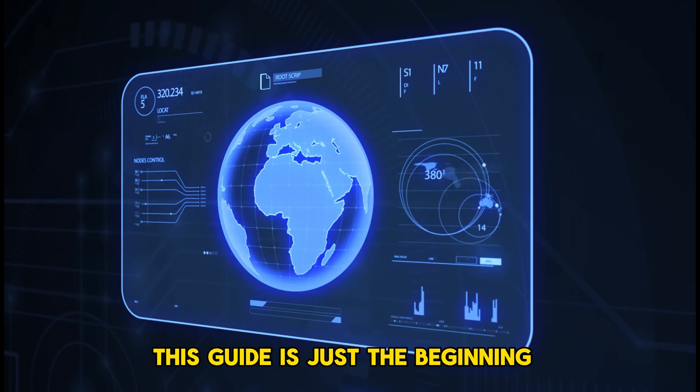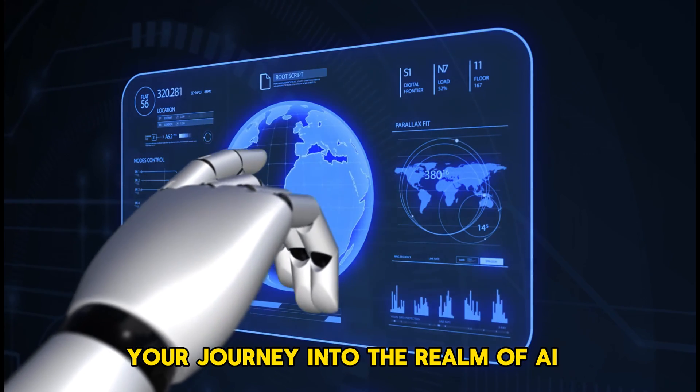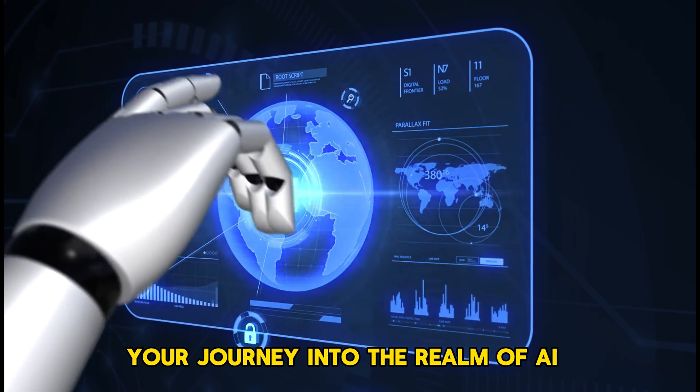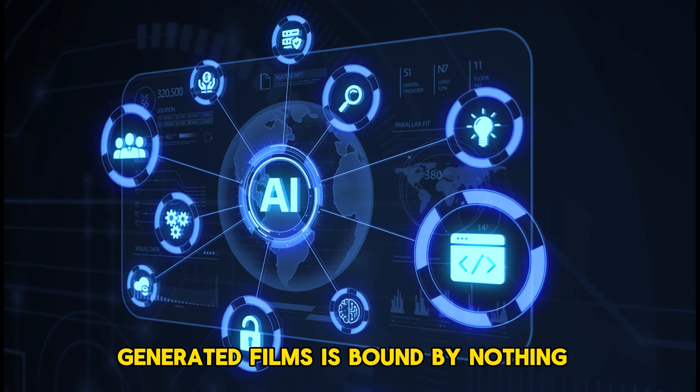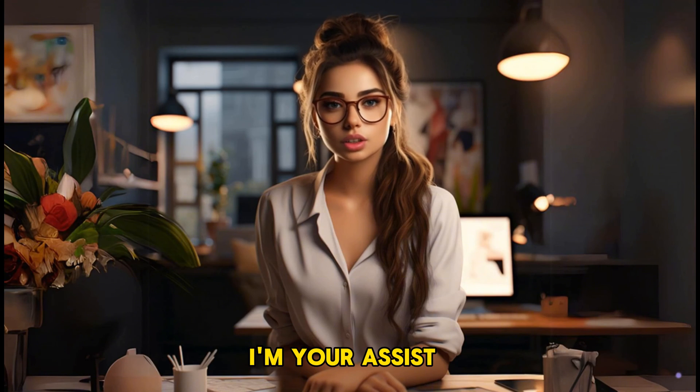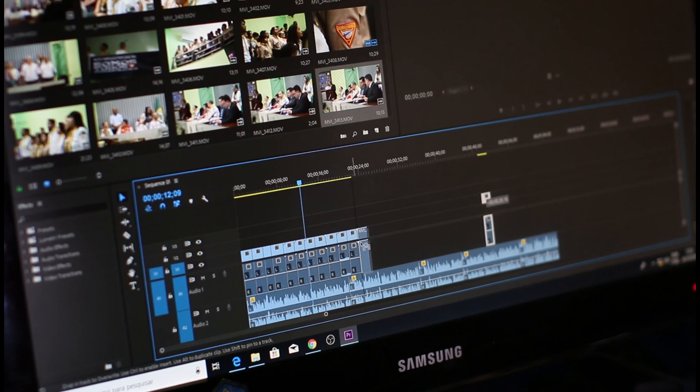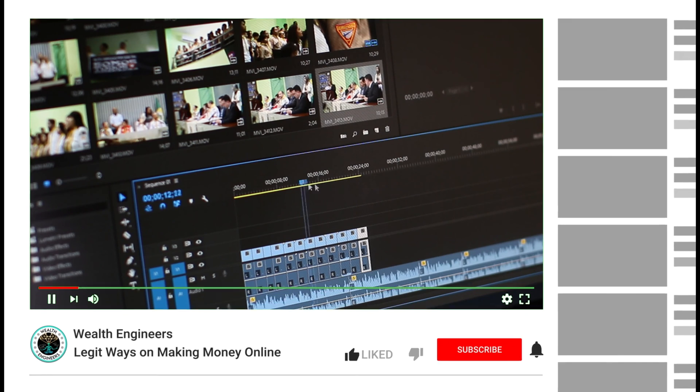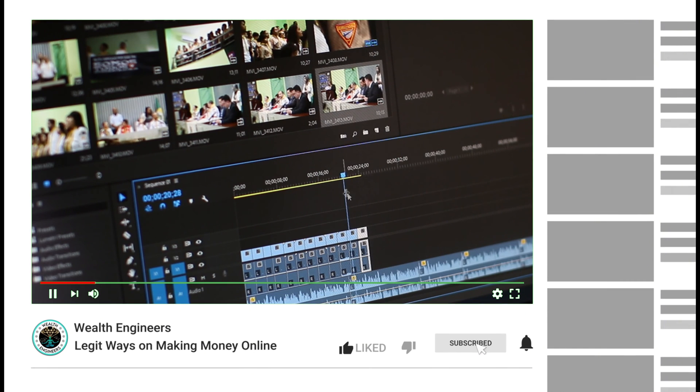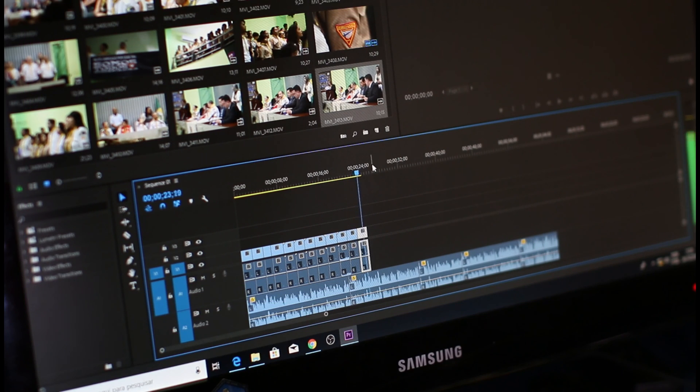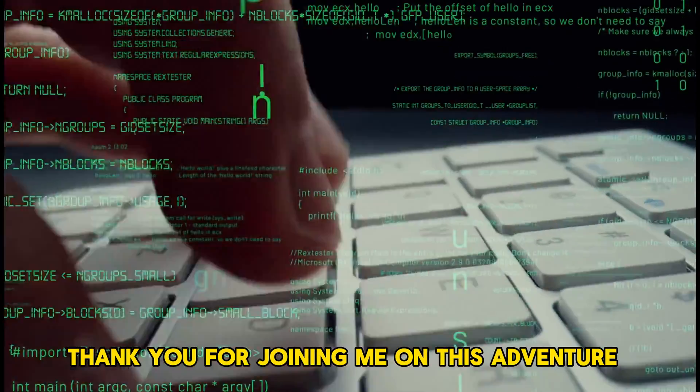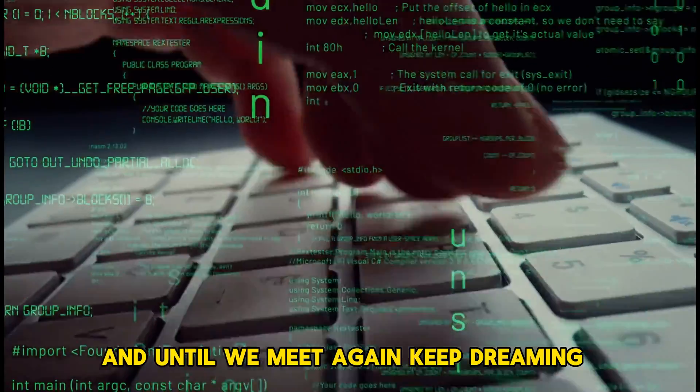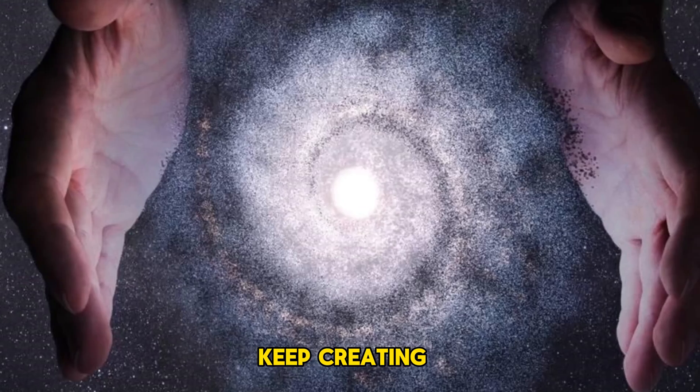This guide is just the beginning. Your journey into the realm of AI-generated films is bound by nothing but your imagination. Should questions arise, I'm here to assist. If this tutorial has ignited a spark of creativity in you, a like and a subscription would be greatly appreciated, helping to share these insights with more aspiring creators. Thank you for joining me on this adventure, and until we meet again, keep dreaming, keep creating.